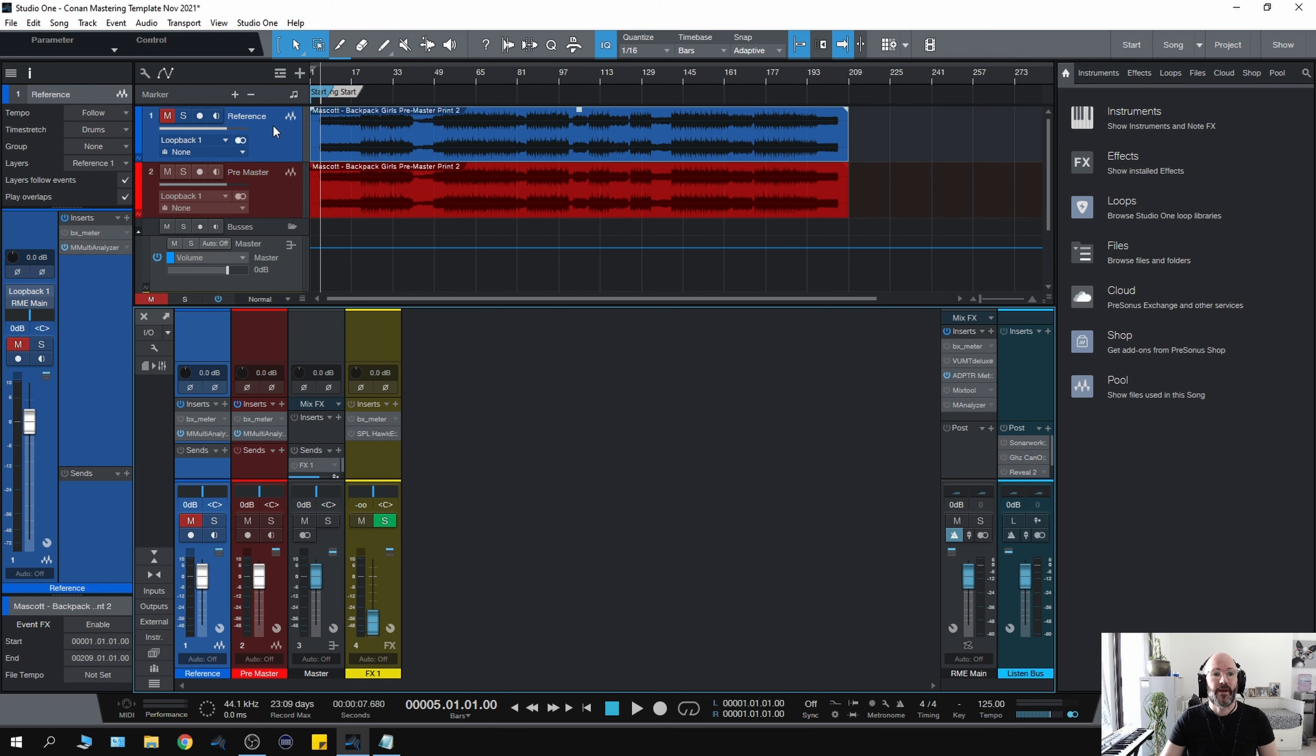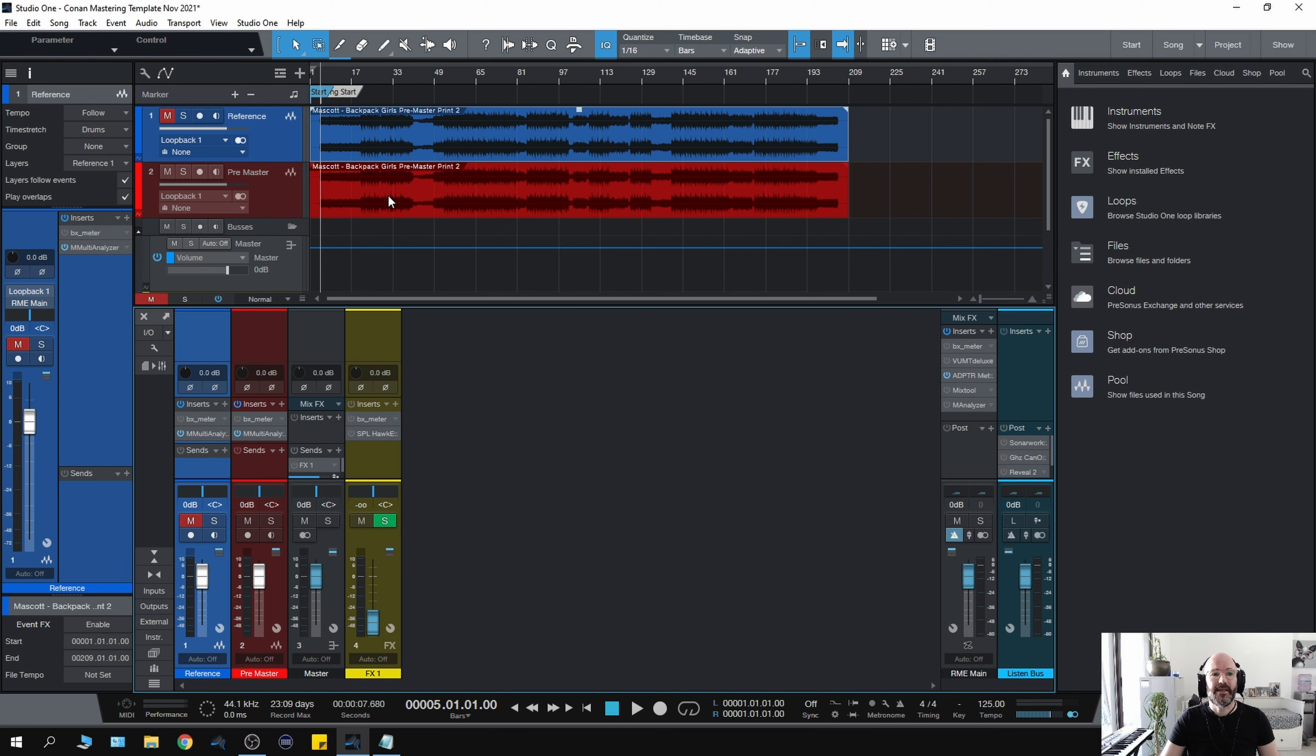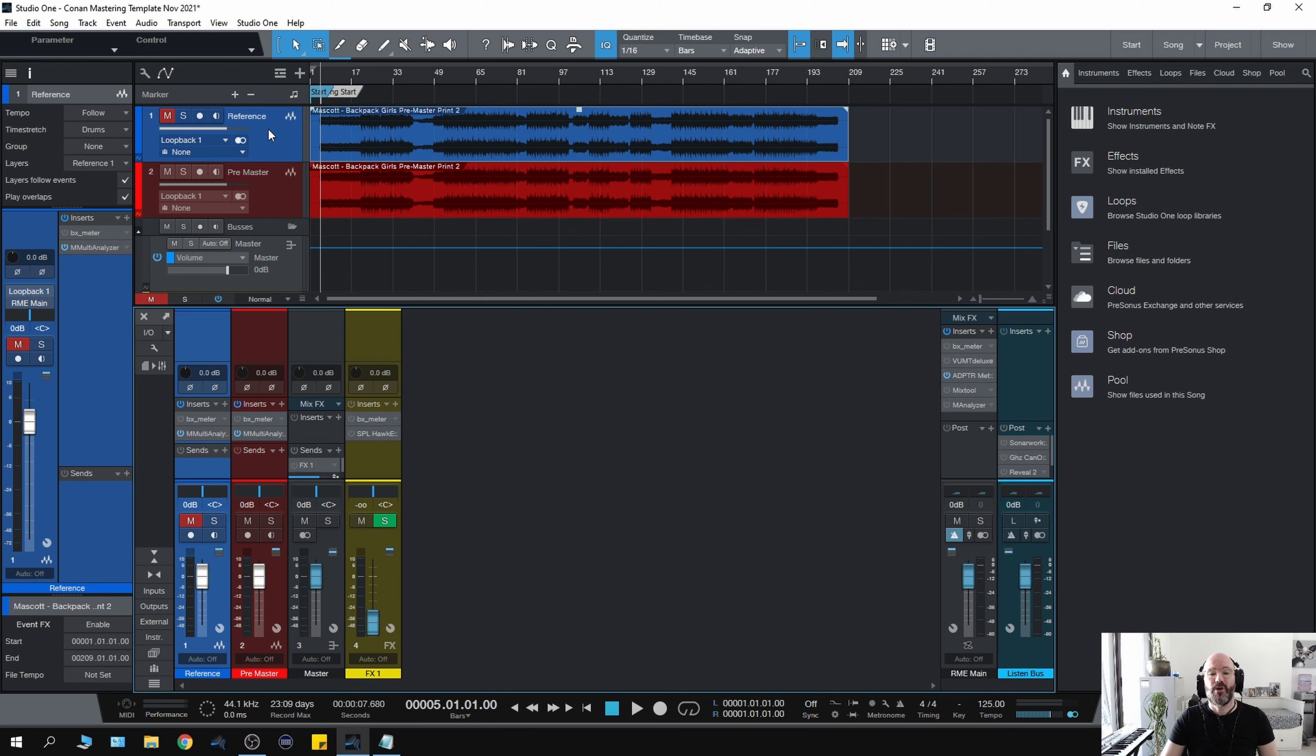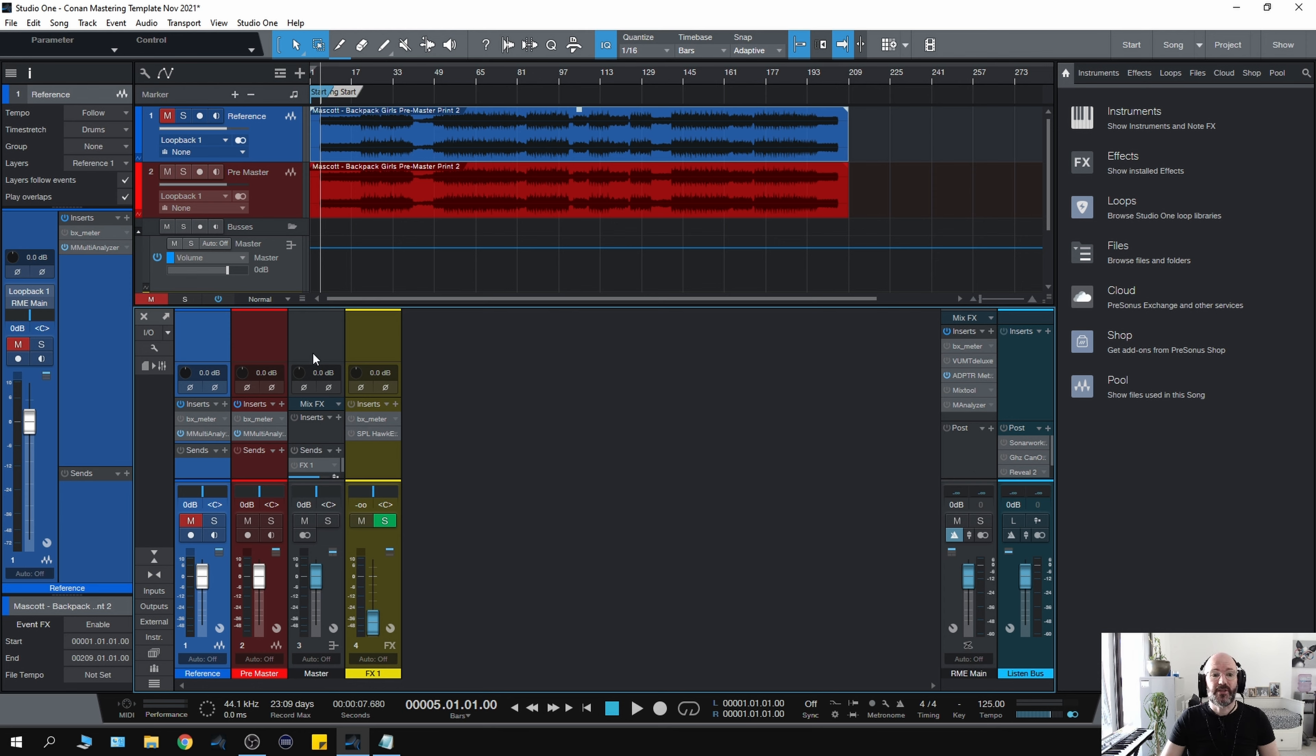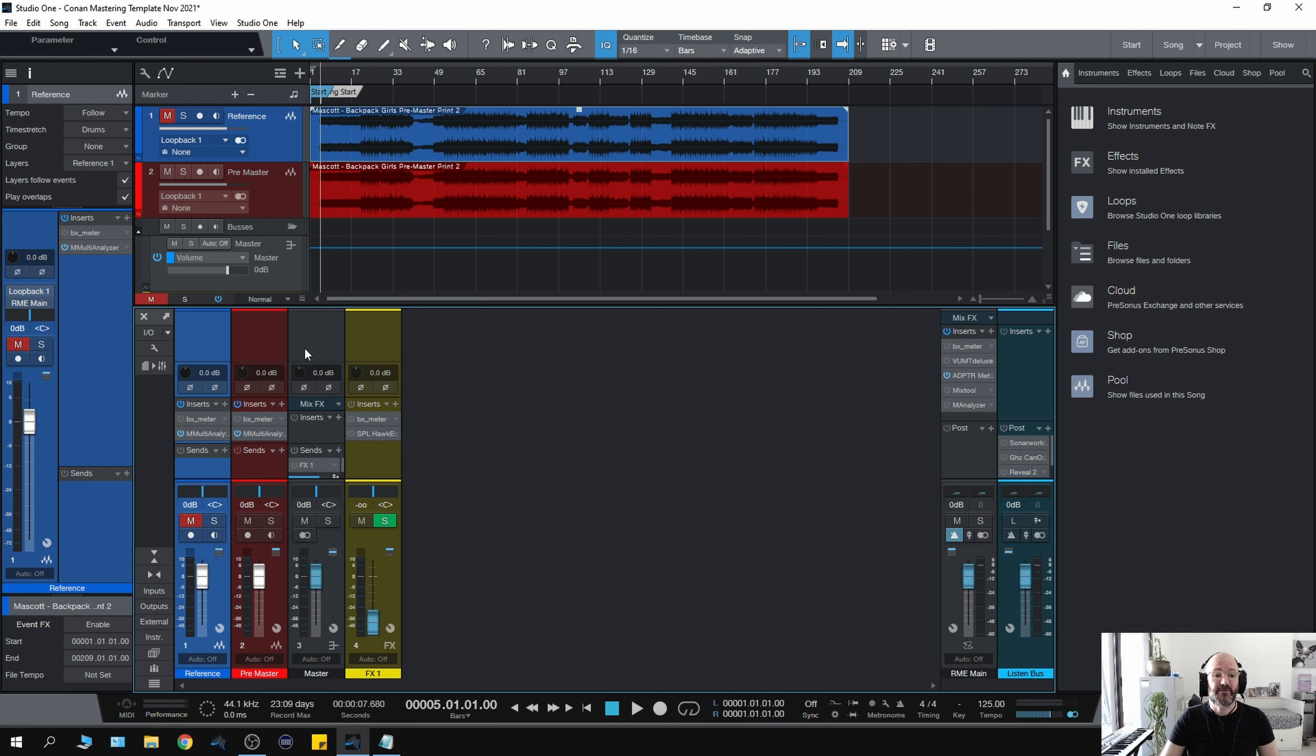Starting from the top, we have the reference track and the pre-master track. The pre-master will be on the pre-master channel, and the reference will also be the pre-master. The reference will not be touched by any processing and is routed directly to the main output. The pre-master will be routed to the master, which is where I do all of the processing, and that master will then be routed to the main out.